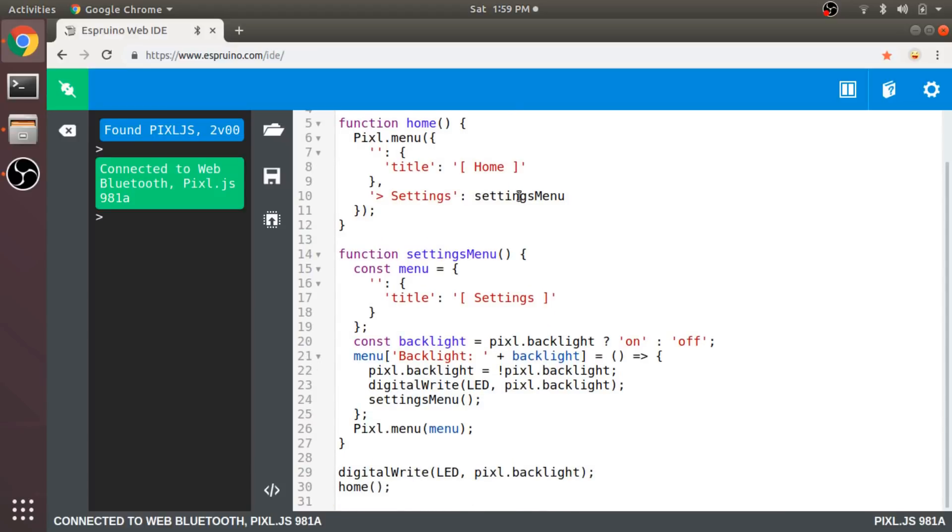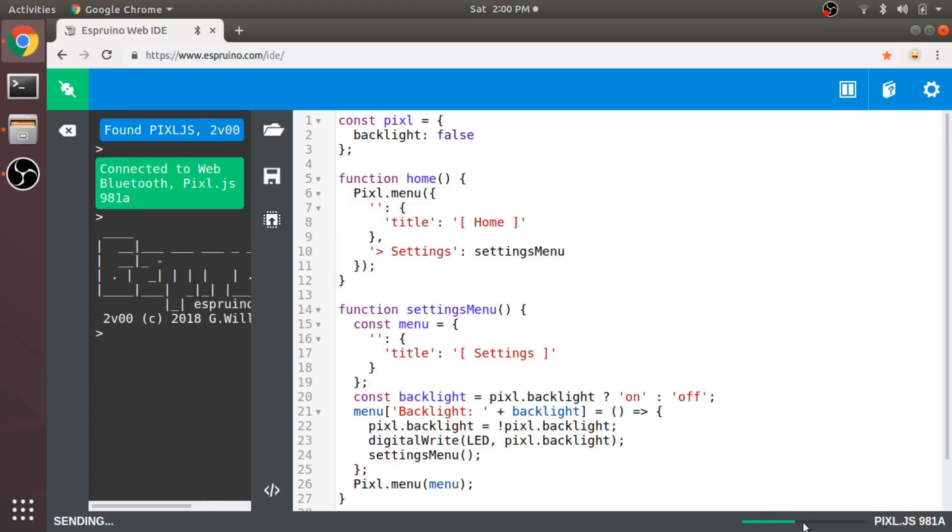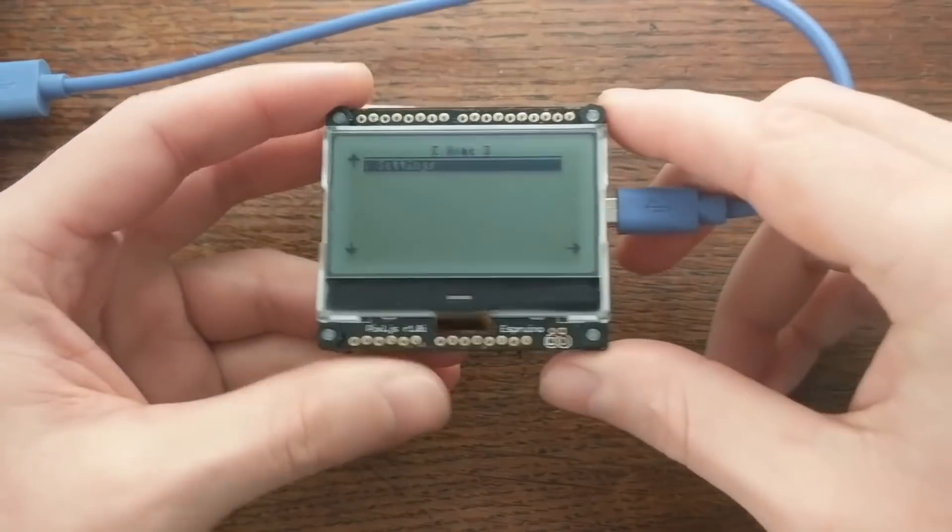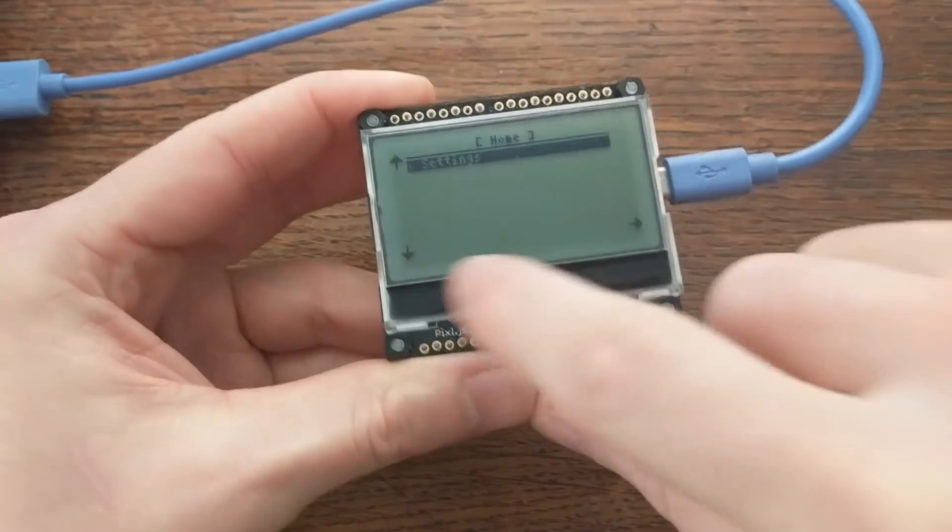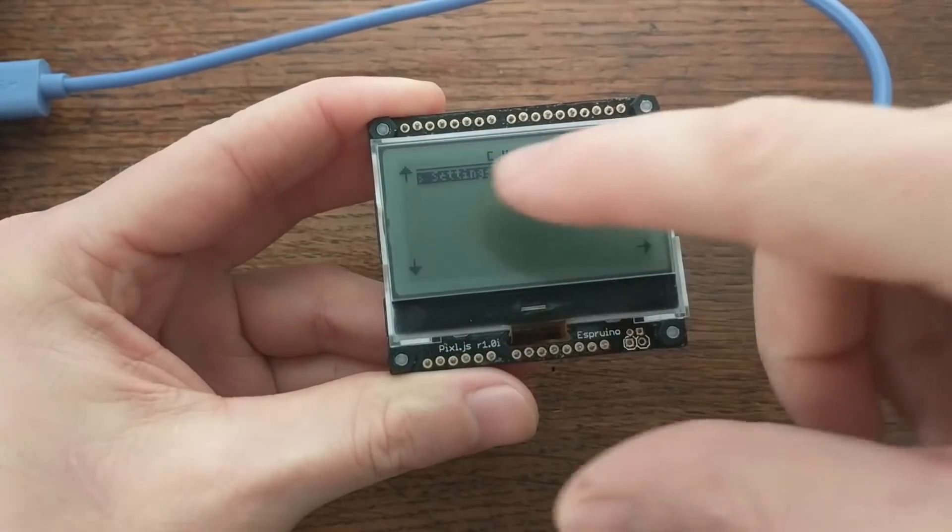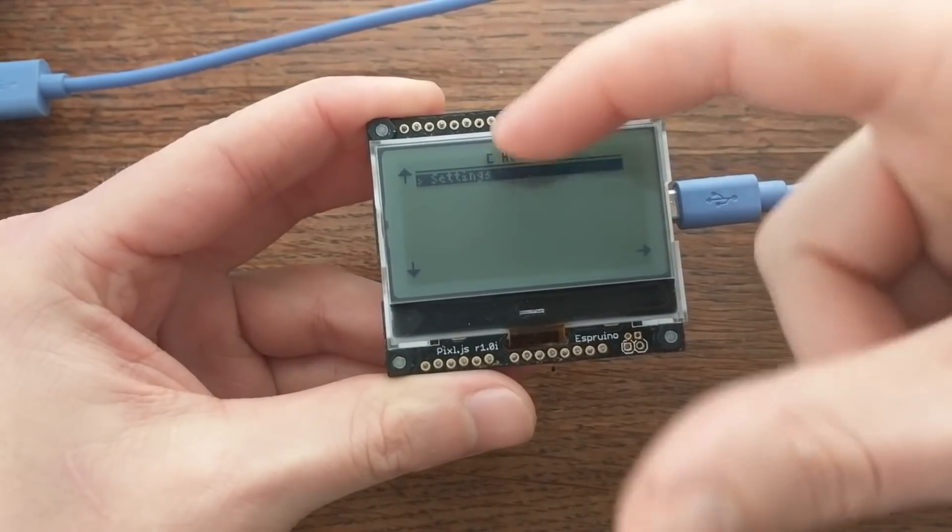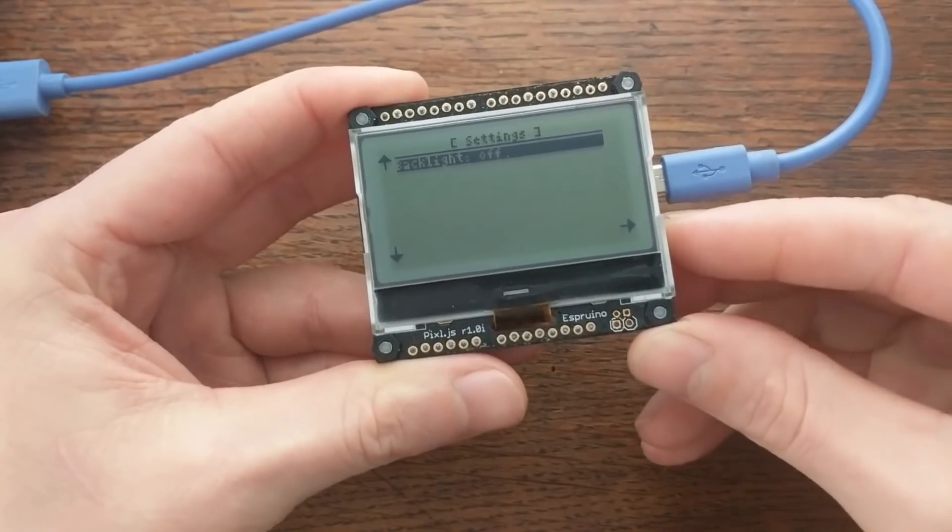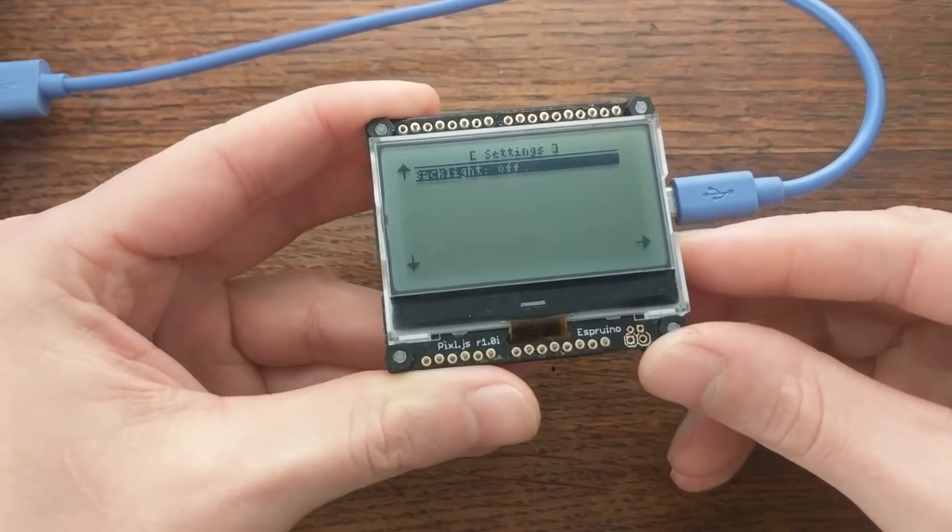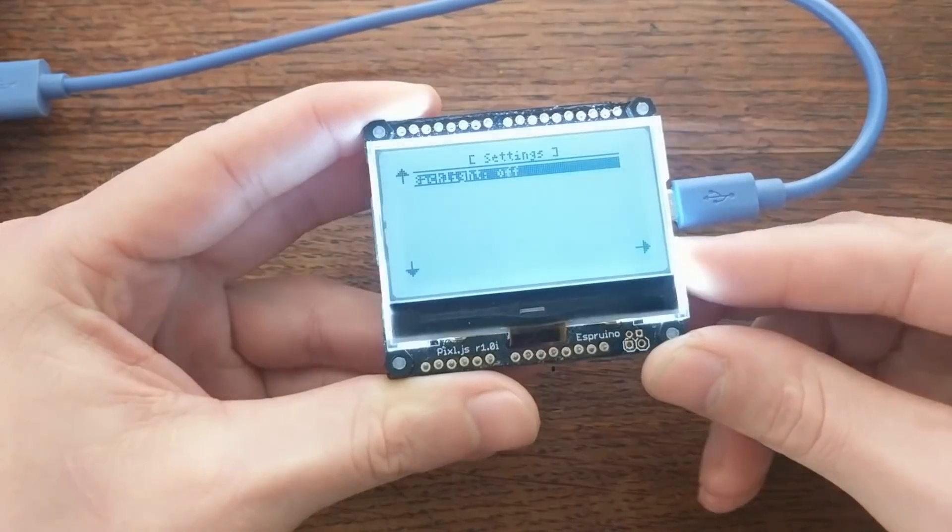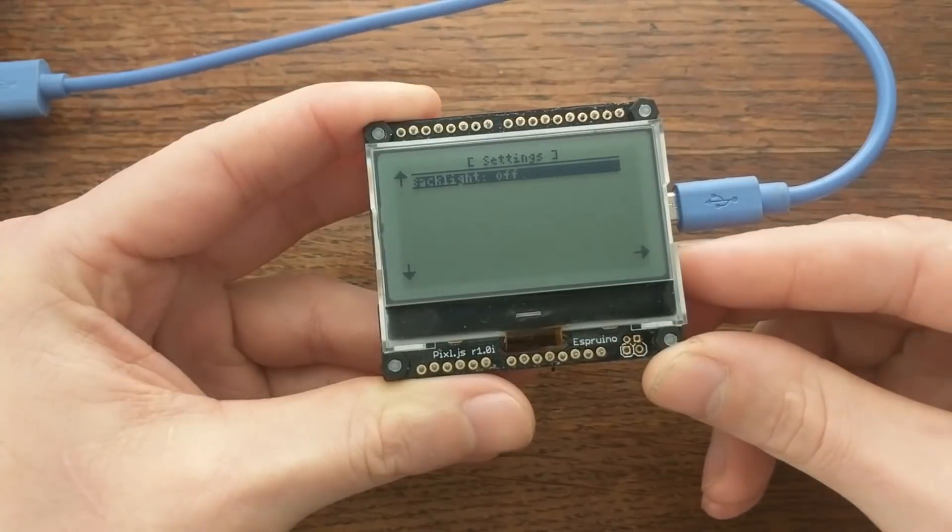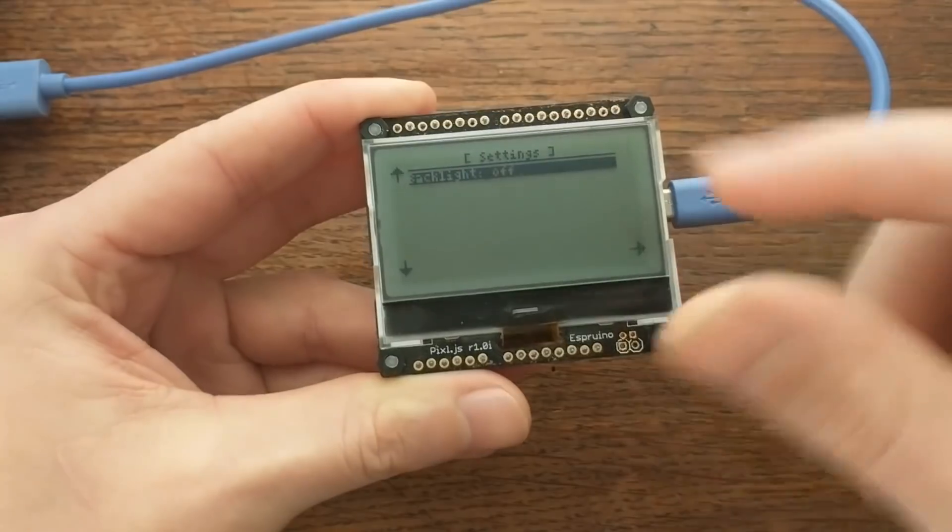And then if I call that home function, I should be able to send this code to the pixel. And there's the menu. You see that the options for the buttons are all drawn on the screen for you, and the title is here at the top. So I can click this to go into Settings, and now I have this backlight setting. So if I press it, yep, it works, and I can toggle it on and off.